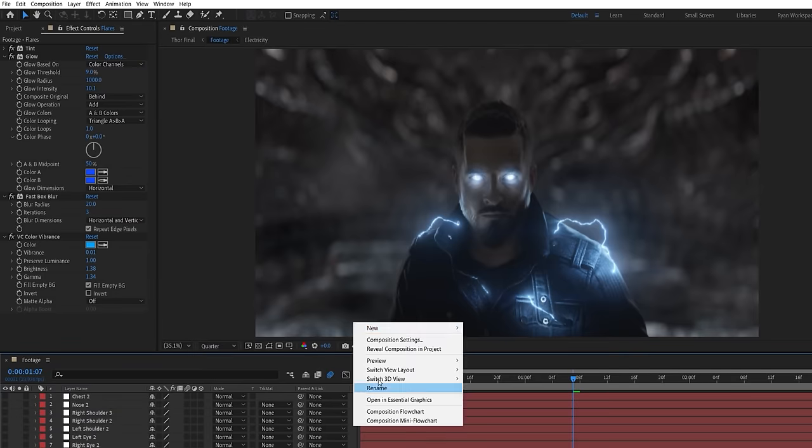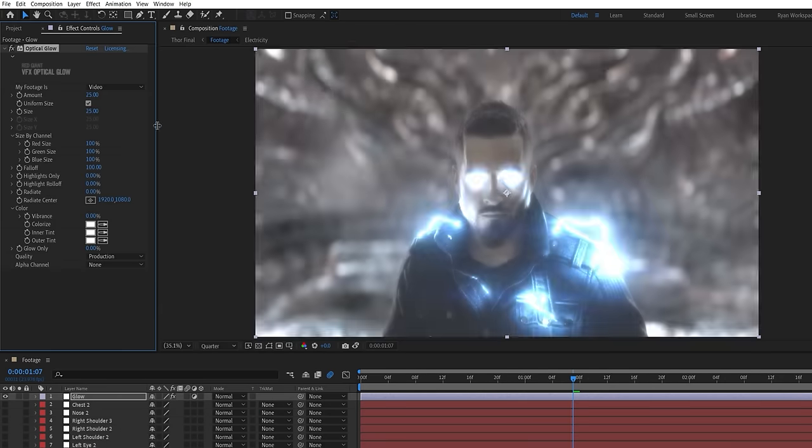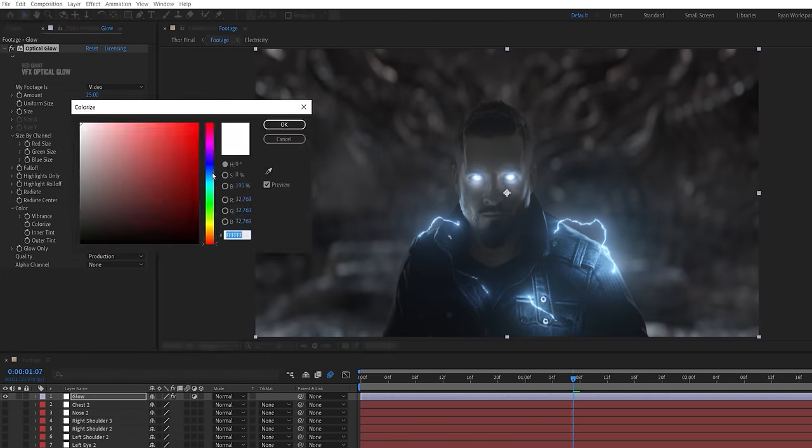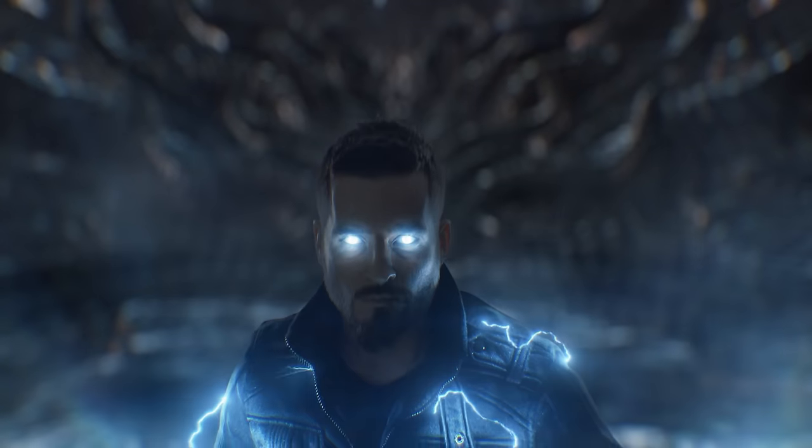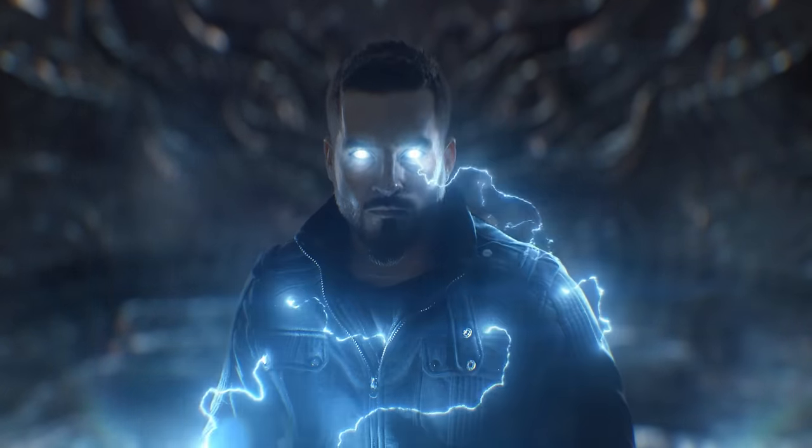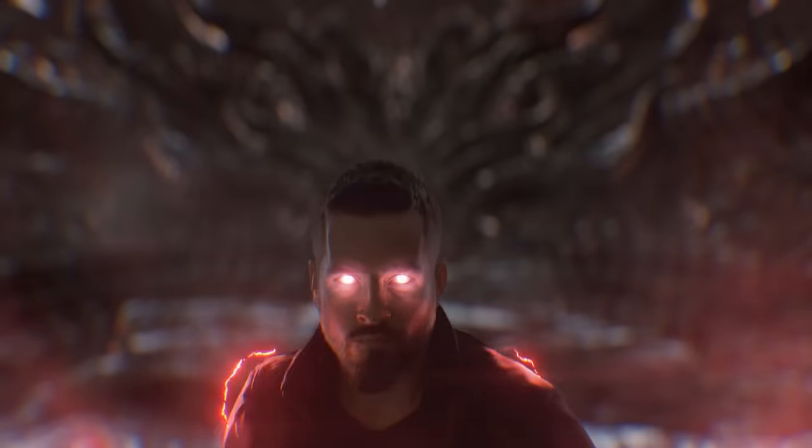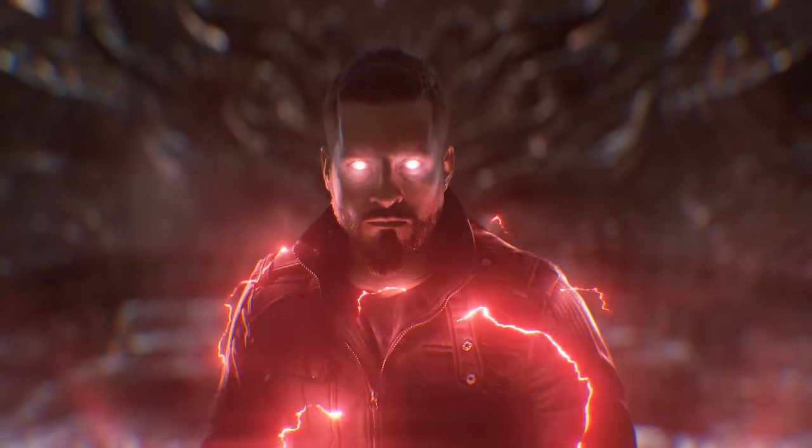To complete it, we added an adjustment layer with some more blue tinted glow above everything, some lens stock footage, and a final grade giving us this. And as always, you can try different colors or assets to switch up the look.